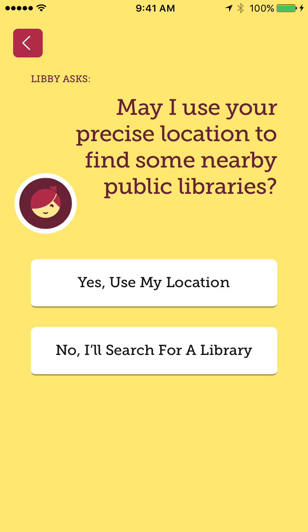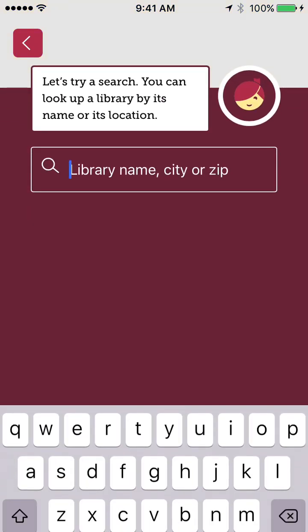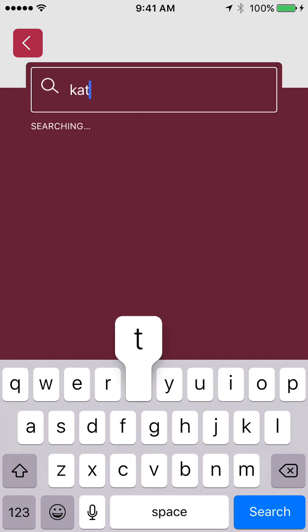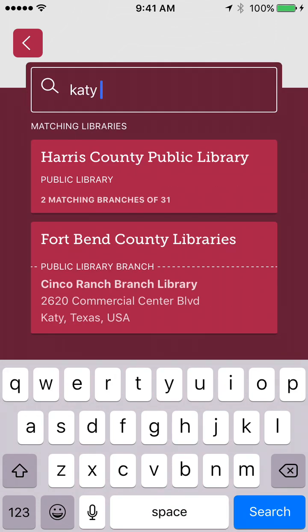So you can either use my location, or you can search for a library, which is what I'll do here. So now I'm going to type in the name of the library, and the one closest to me is the Katie Branch Library, which you can see that it automatically pulled that up.